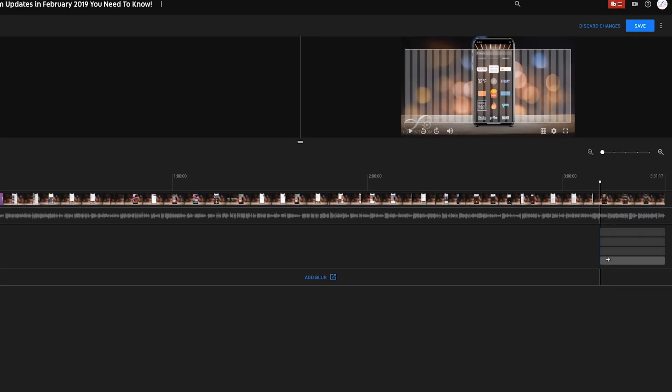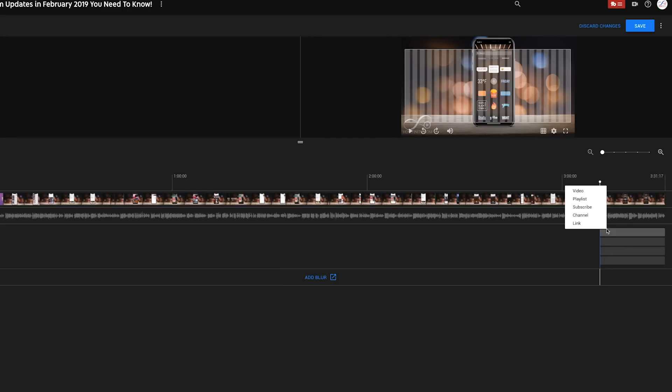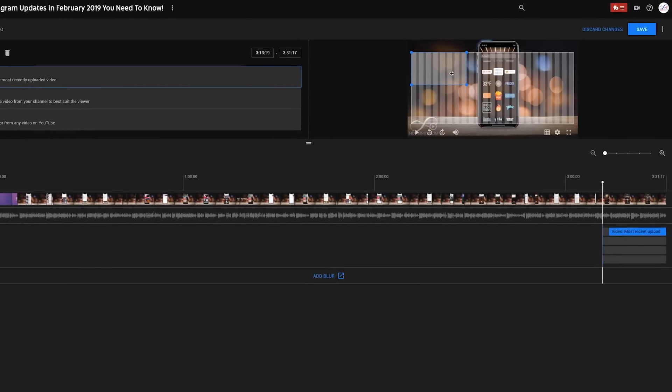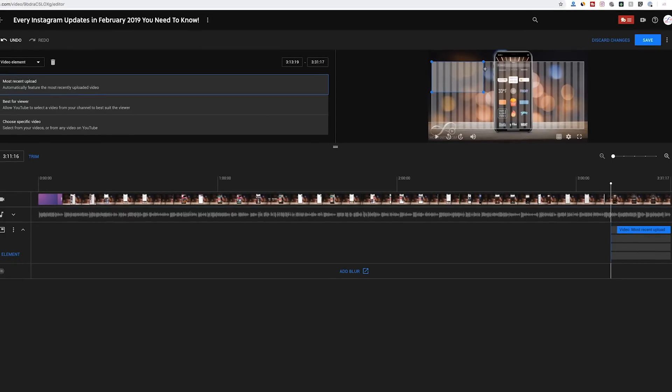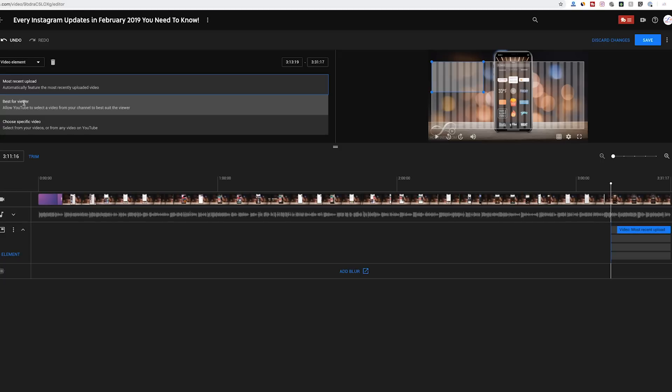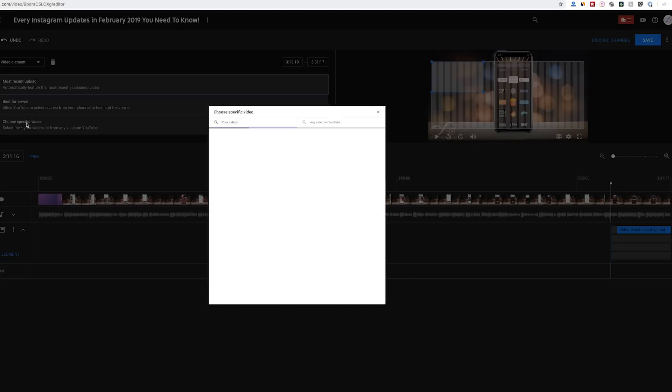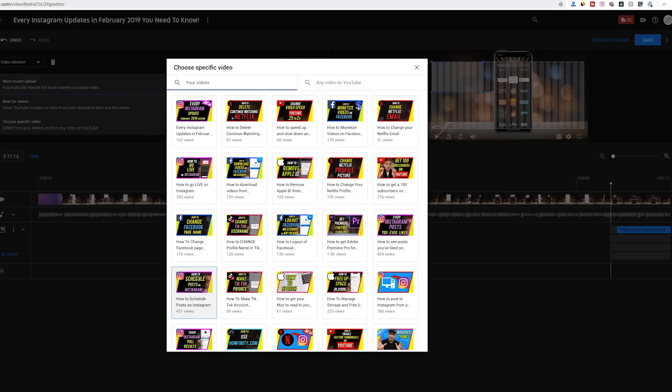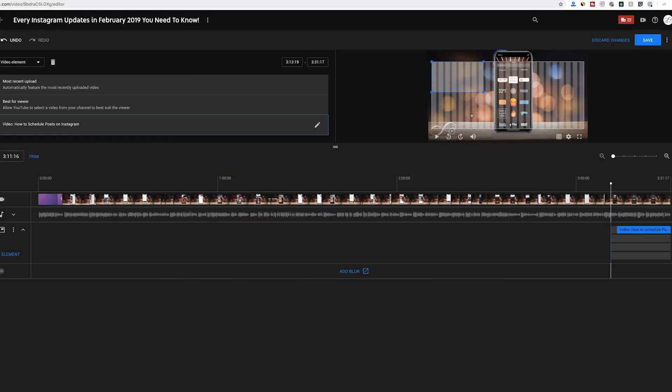Each one could be a different element. Let me click on the first one and when you click it, it's gonna give you this pop-up here where you could choose a video, playlist, subscribe channel or link. Which one of them do you want? In this case, I want to have a video. I want to tell people where to go and it created this video for me. You see this square here and on this side, it's gonna ask me what do you want that video to be? Most recent upload, best for the viewers or choose a specific video. I'll choose a specific video in this case and it's gonna give me all my videos. Now this one's about Instagram, so I want something that's related to Instagram. So I'll choose this one, how to schedule a post on Instagram. That's gonna show up here now. It's not gonna update it right now, but you could do a preview. I'll show you that in a second.